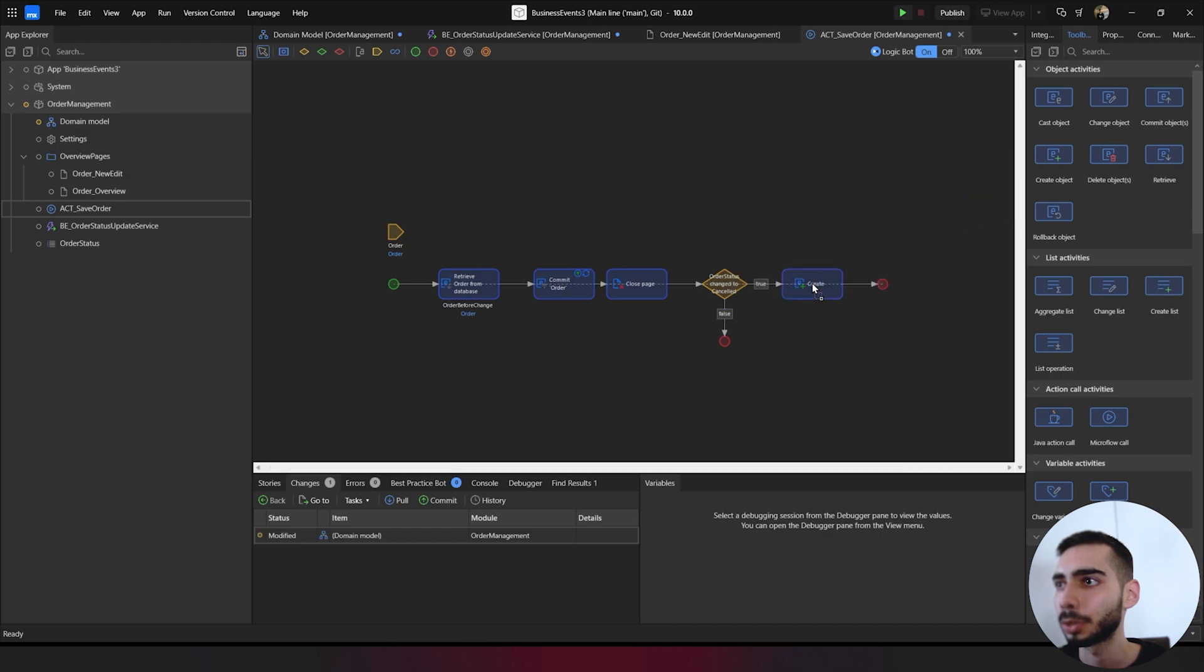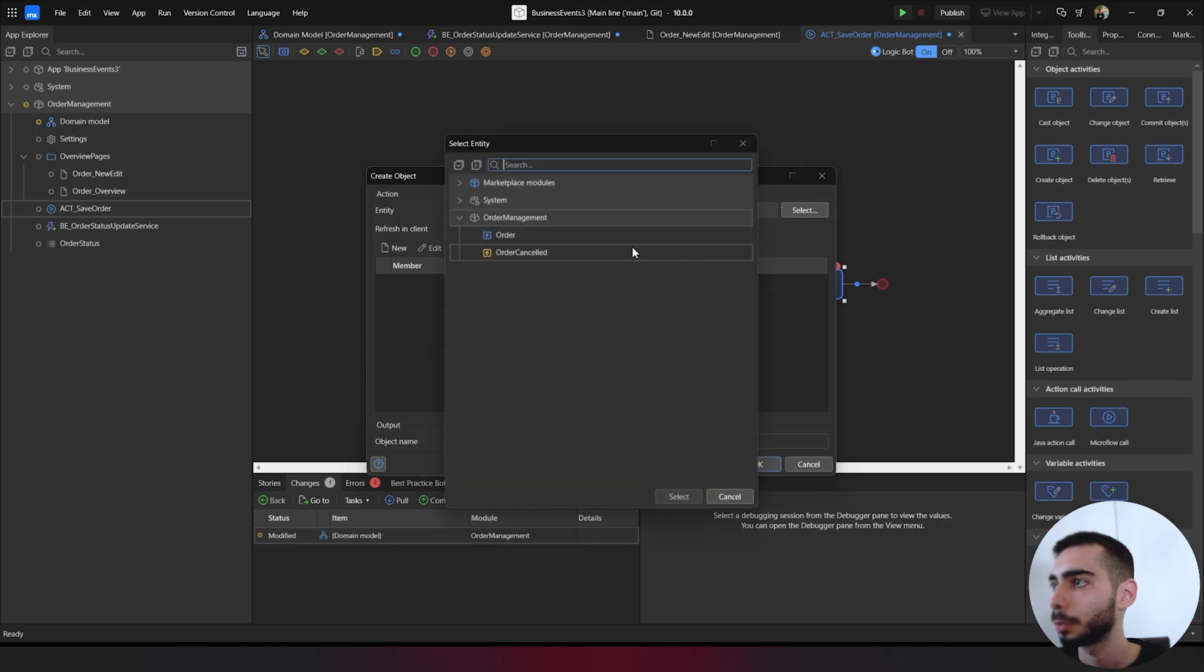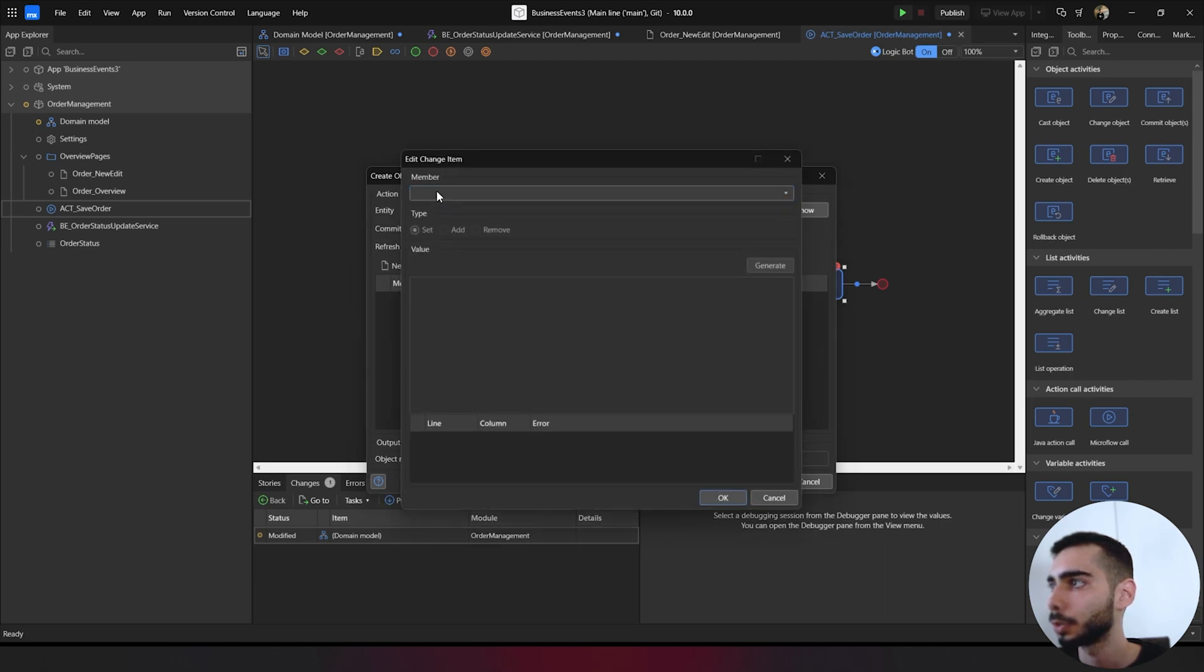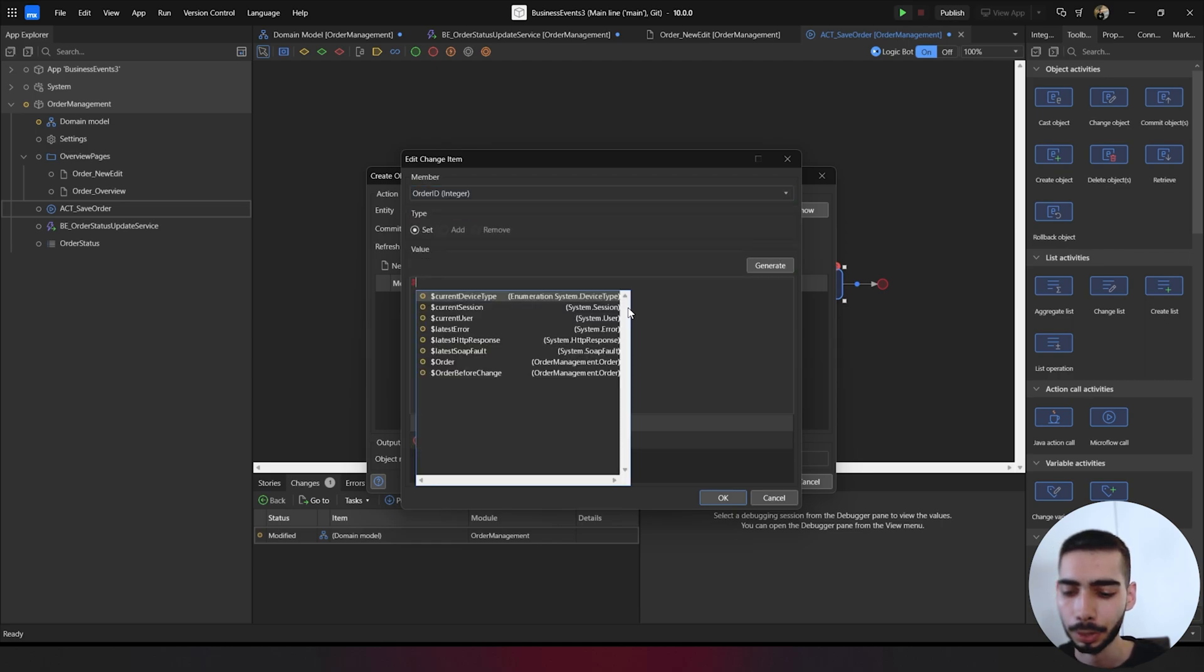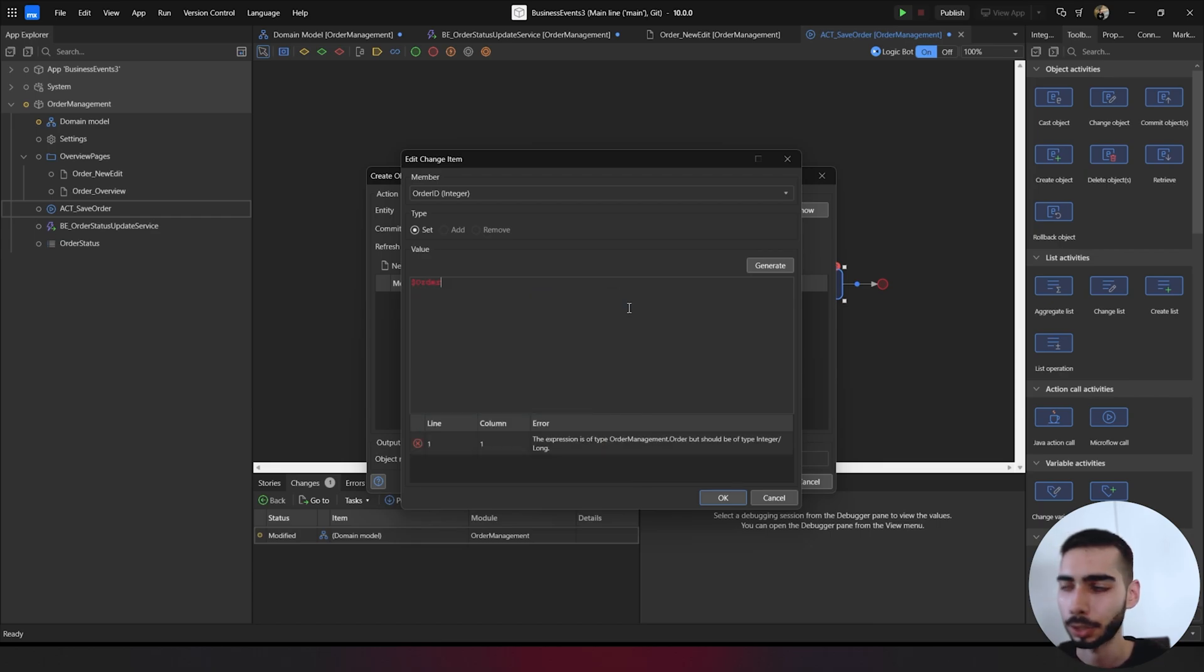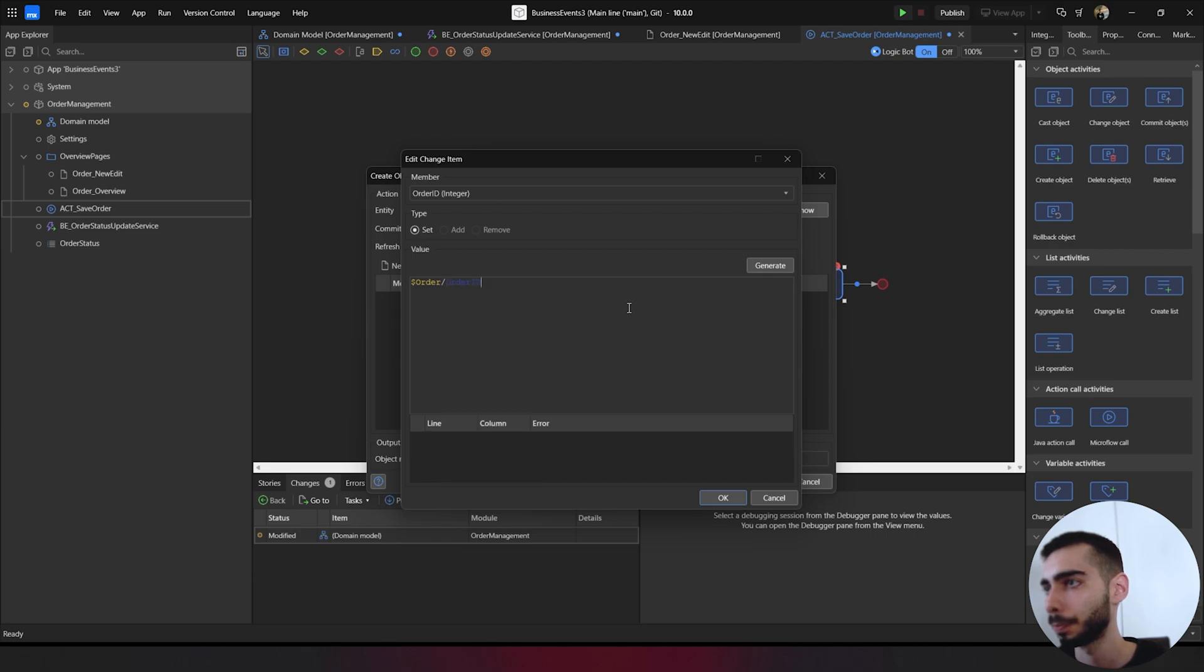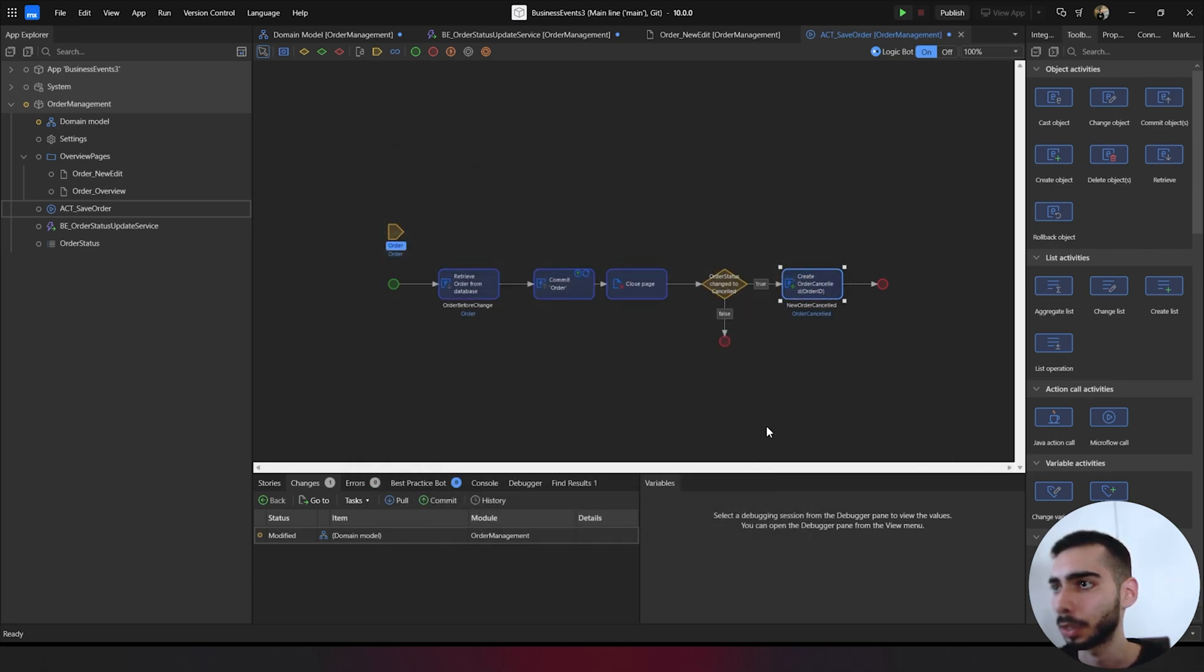Now create a new object to the happy path. Create, double click. Entity order canceled. New member. And select order ID where we are going to fill with the value order slash order ID. Click OK again.